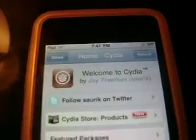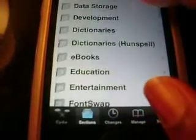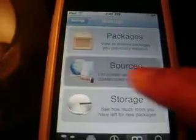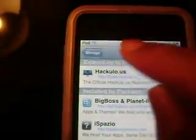First you have to go to Cydia. After that, go to Manage Sources. You have to type in cydia.hackylo.us.